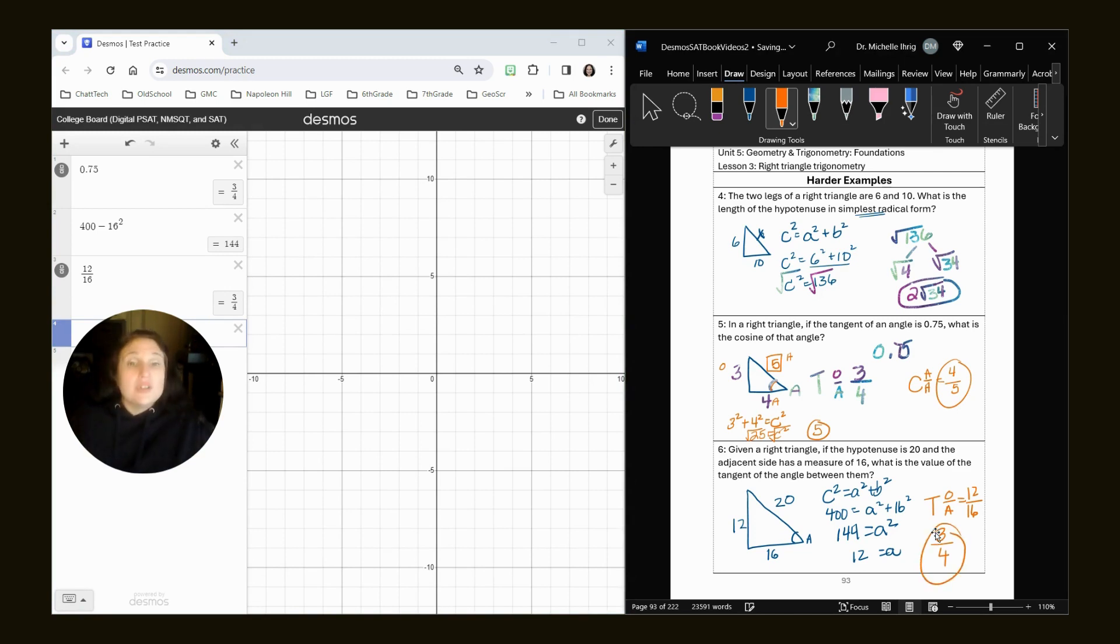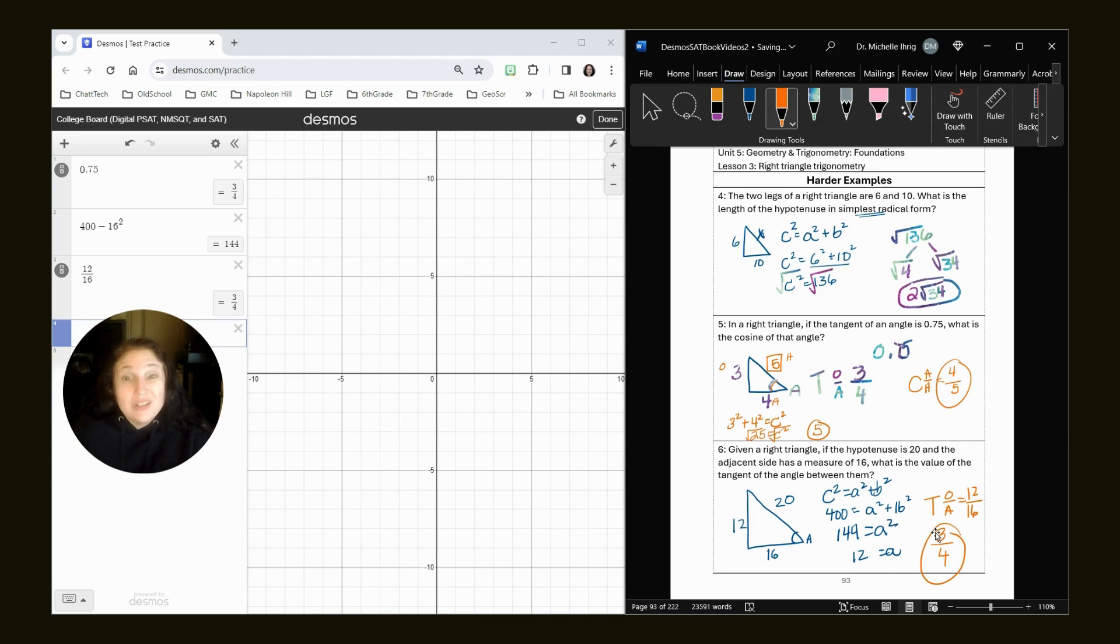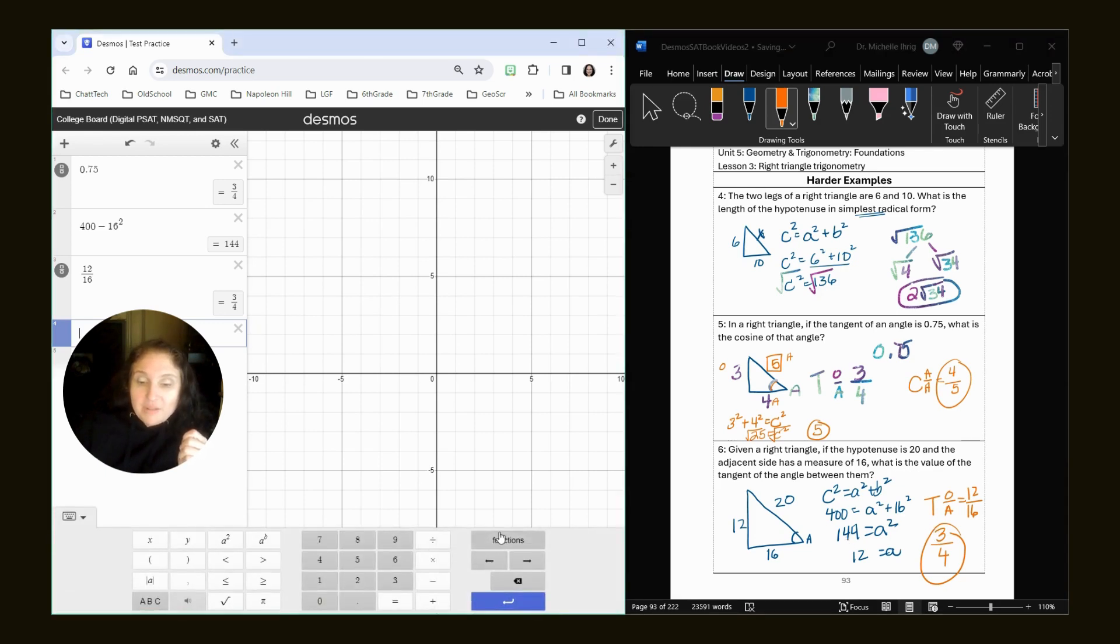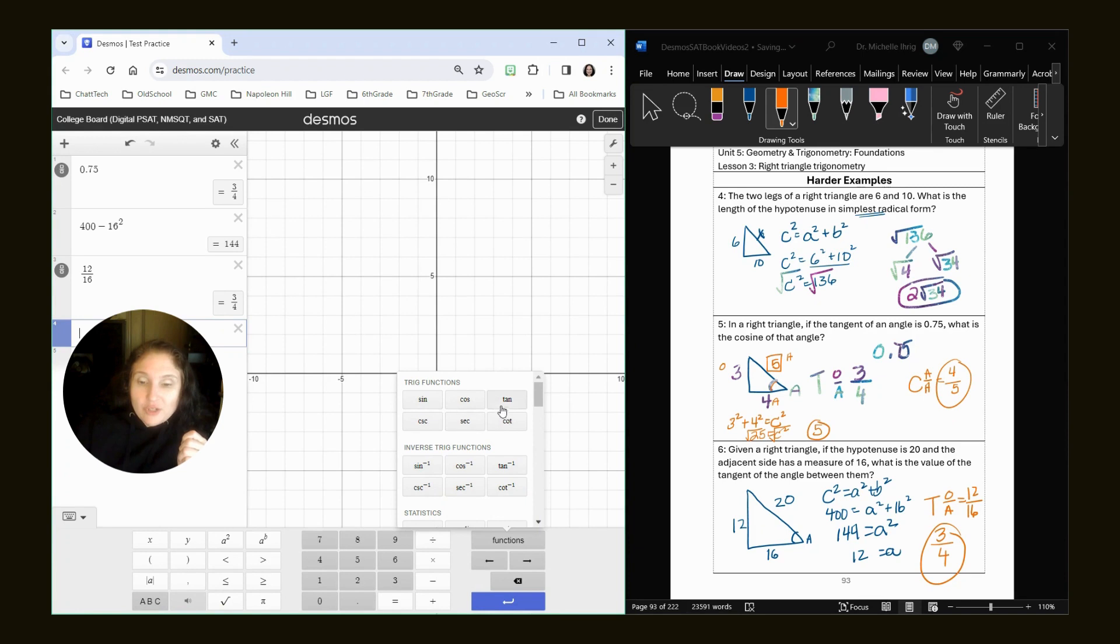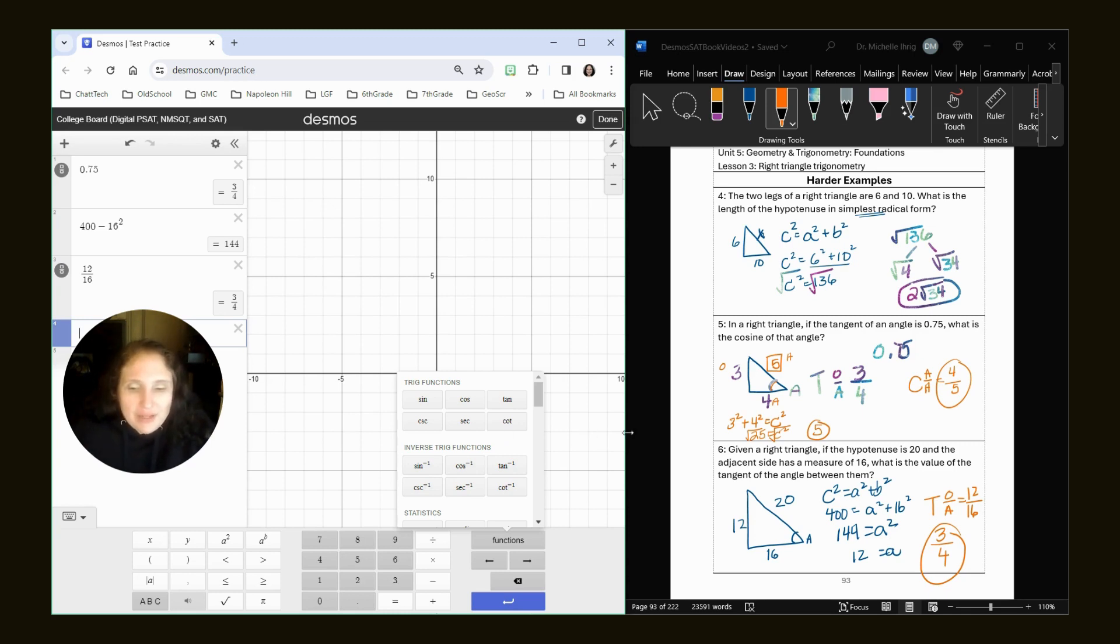So truthfully, there's a lot of things on the test that you'll be able to use the Desmos calculator for very easily. Trig is not necessarily one of them. Okay. Now there are trig functions in here built in, right here. You can see these trig functions, but these are used more for the word problems that we'll look at at unit nine. They wouldn't really be used for what we're doing right now.